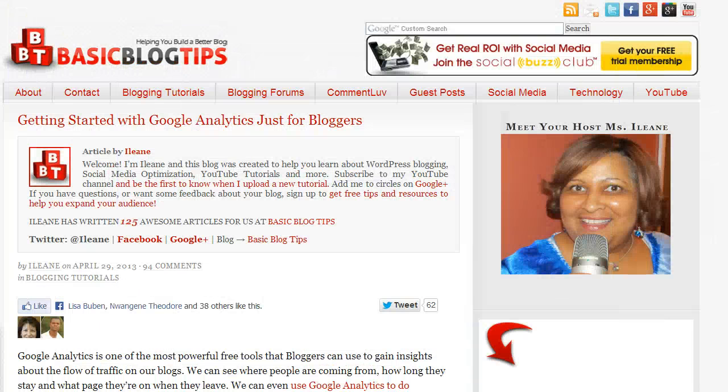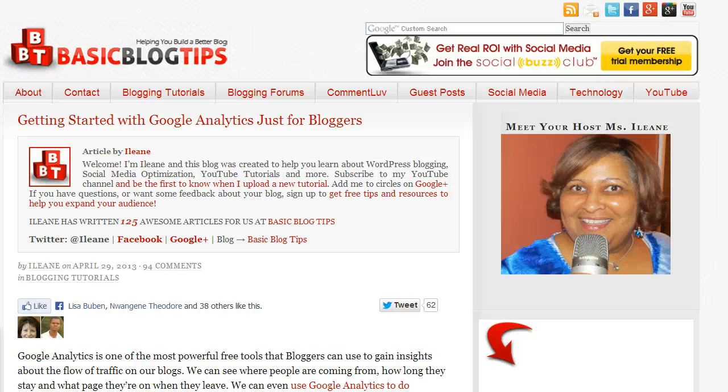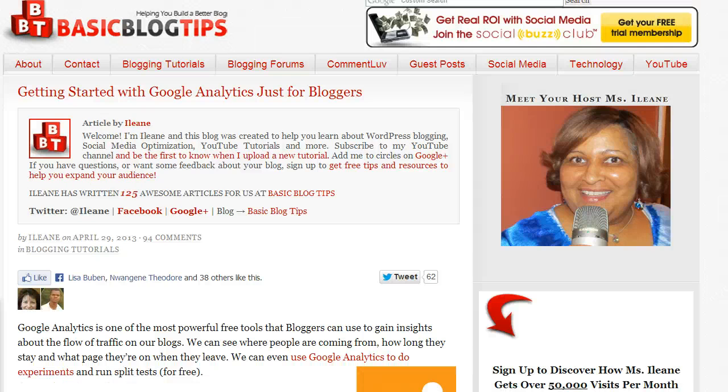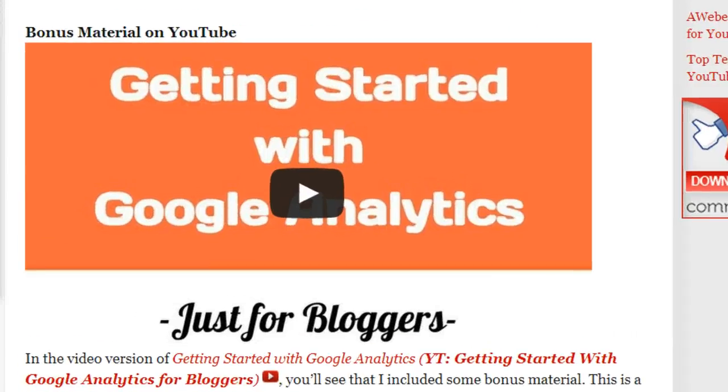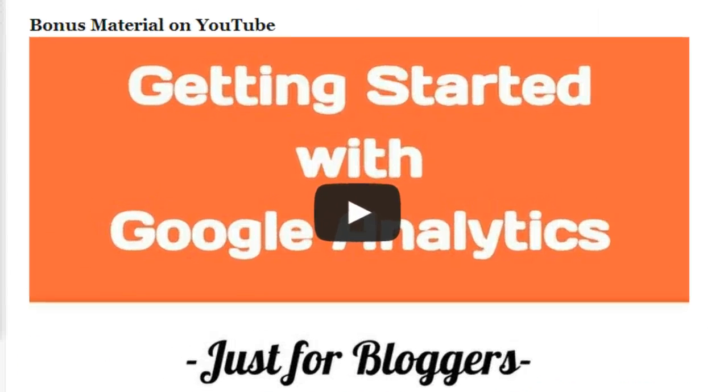Welcome everyone, this is Eileen from basicblogtips.com. I recently did a video where I showed how to track your conversions in Google Analytics. That video is called Getting Started with Google Analytics just for bloggers.